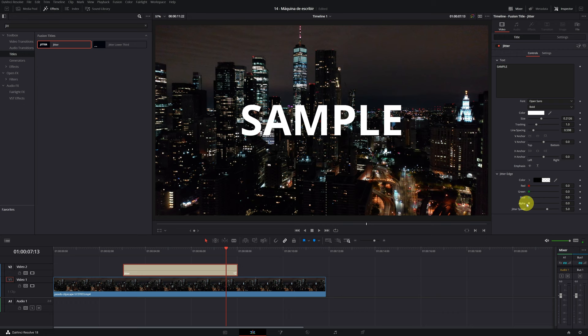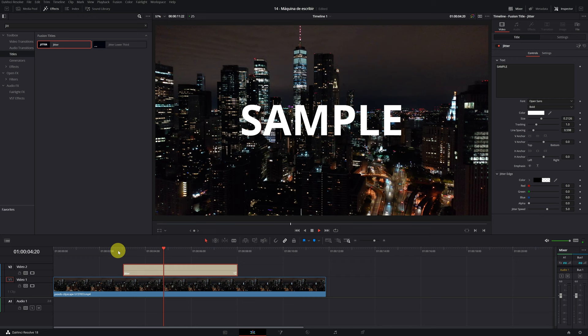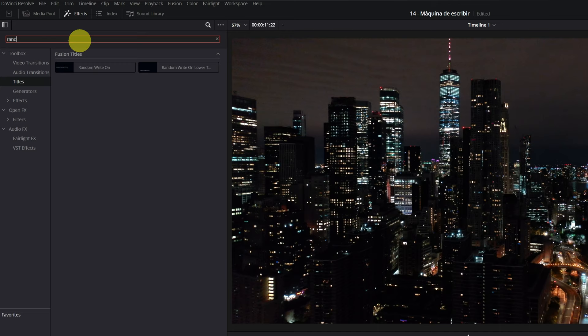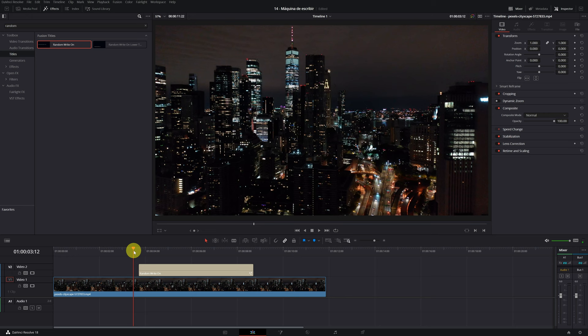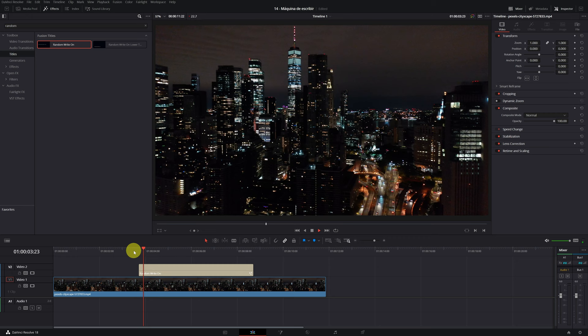Another animated title that might interest you is the fusion title called Random Write. Select the effect and drag it to the timeline. This title is similar to the write effect but the letters appear randomly and with a slight flicker.